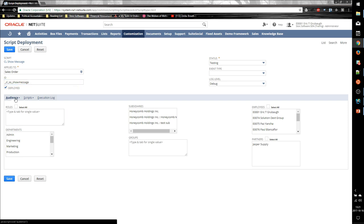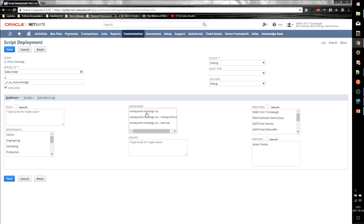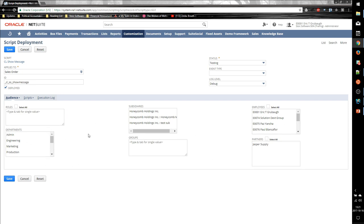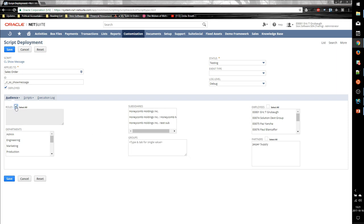Lastly, on the Audience tab, we'd select who should actually trigger this script. And we can select any number of roles, subsidiaries, specific users, groups. We can have any combination of values set up on this Audience tab. But if our script should be triggered by everyone, which is probably the most common setting, all we need to do is click this Select All under the Roles selection. And we save our deployment.